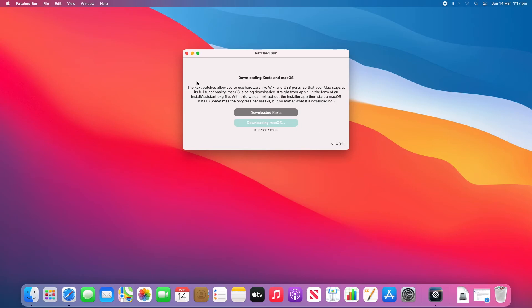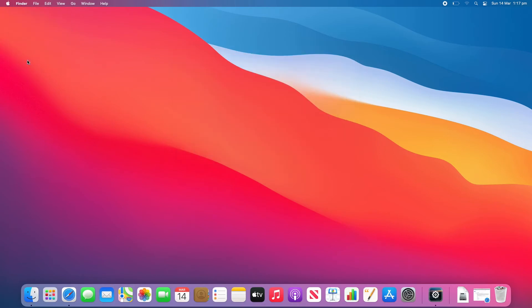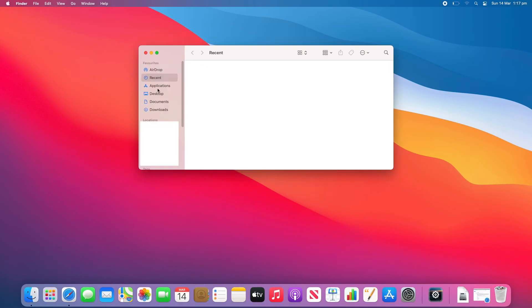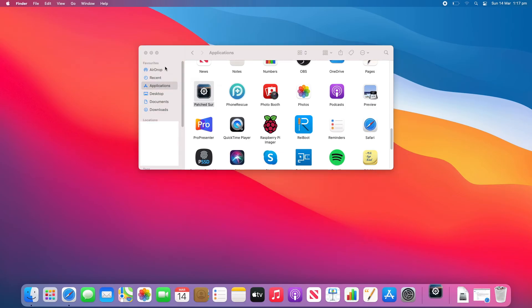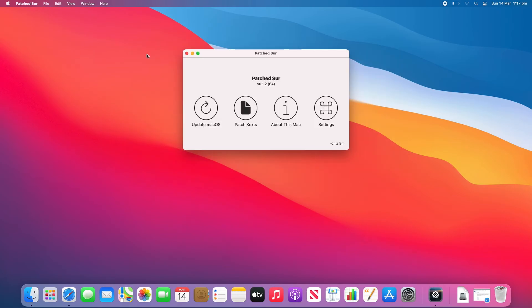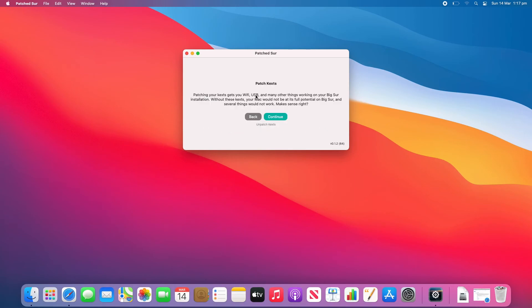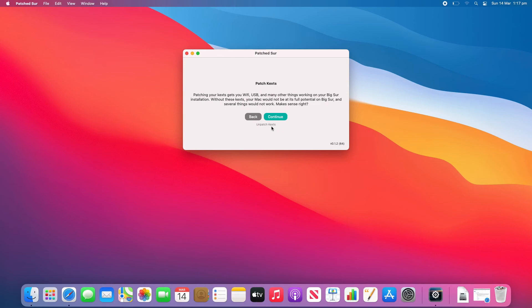So I might just show you how to do that now. So I'll just quit Patch Sur. And then I'll re-open Patch Sur from the applications folder. And then here you've got these options. So I'm going to click patch kexts. And then you'll just click continue to patch the kex files. But as I already have the kex files patched I'm not going to do this because otherwise I'll unpatch it. But for you you may just need to re-patch the kexts if things like that aren't working.